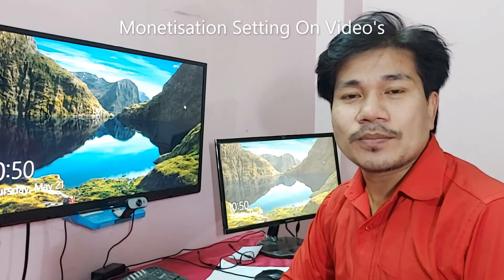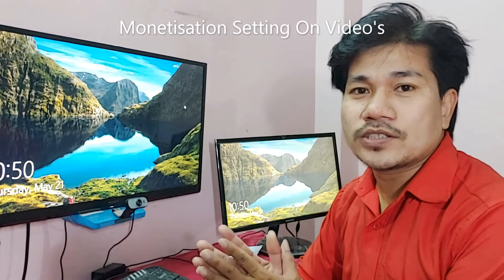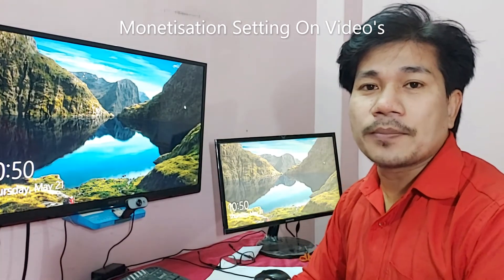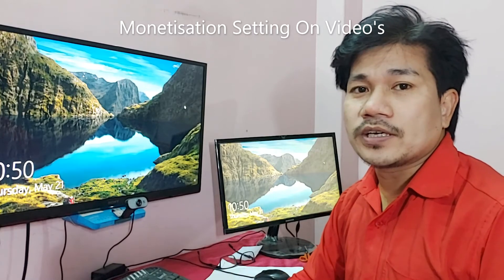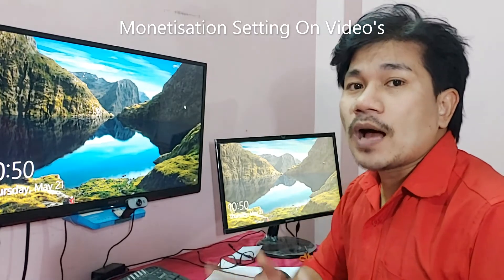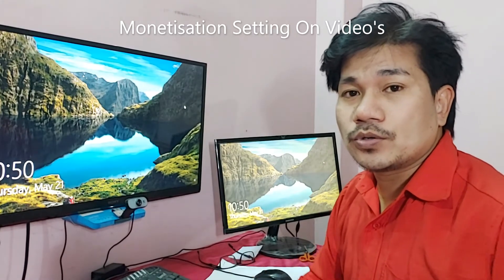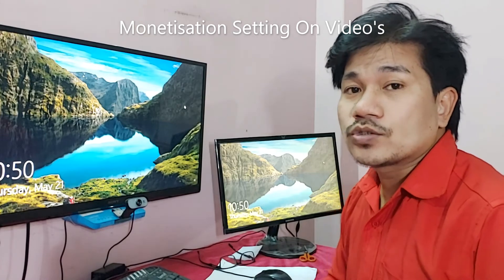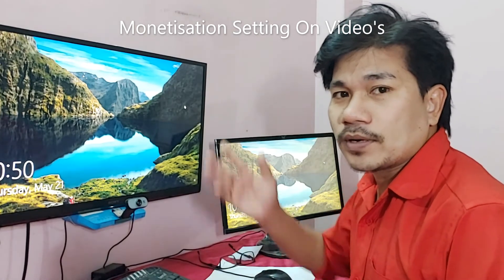Hi guys, welcome back to my channel, I Tech Creator. Today in this video, I'm going to show you how to configure your YouTube videos after monetizing your channel. So let's watch the full video.